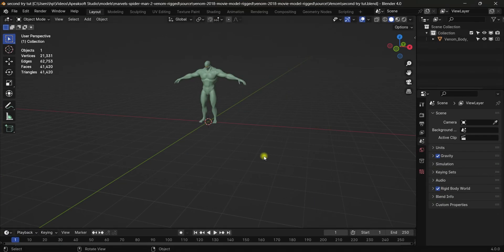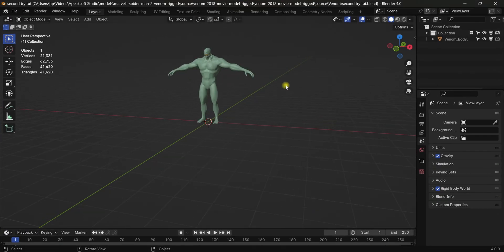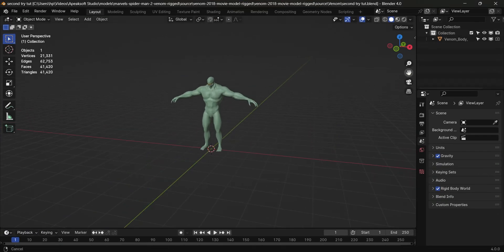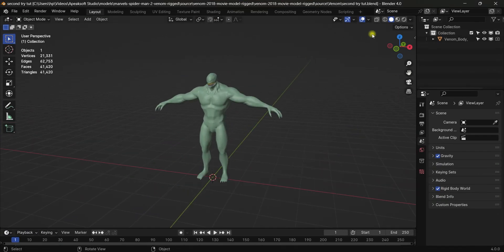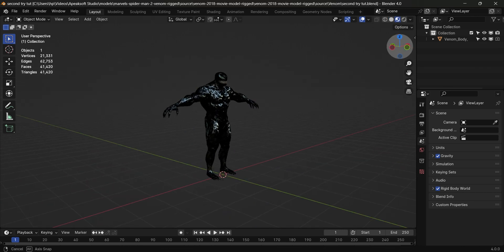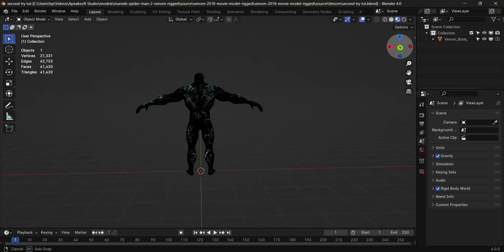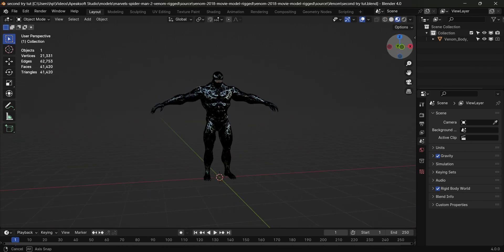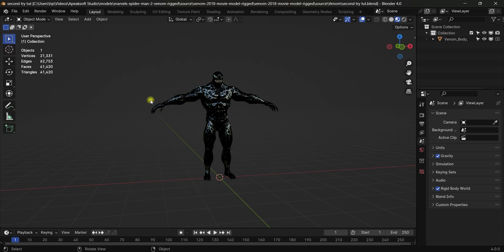So hey guys, today we're gonna have a look at some cool animation tricks. I have a Venom character in my scene. You can download this character from Sketchfab. I will put the link in the description down below. So now let's start the tutorial.